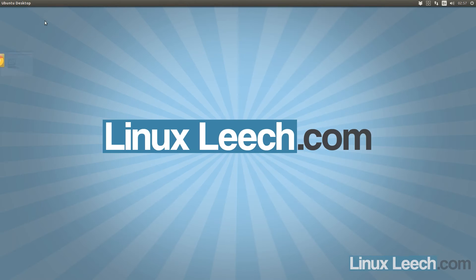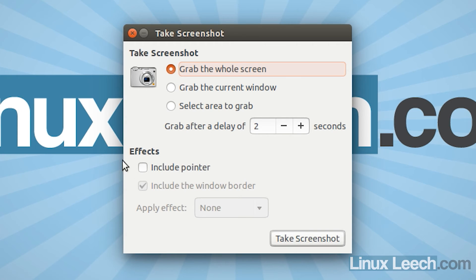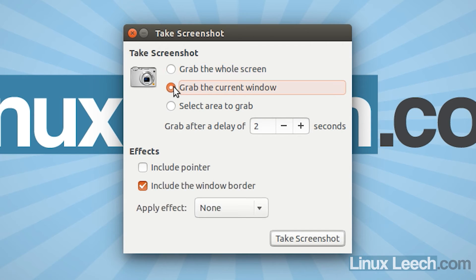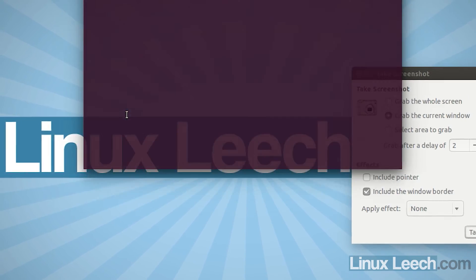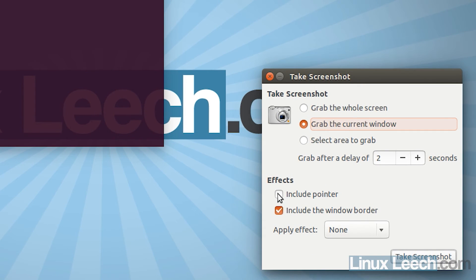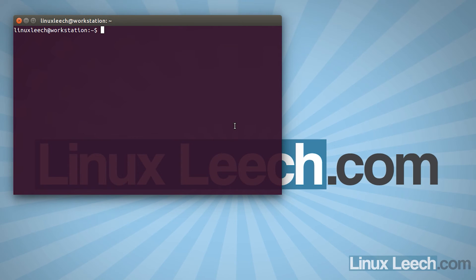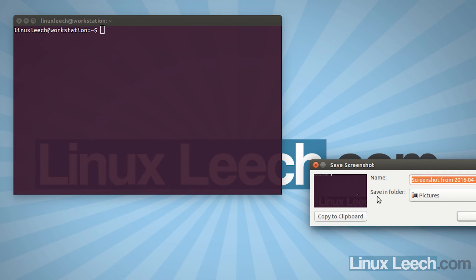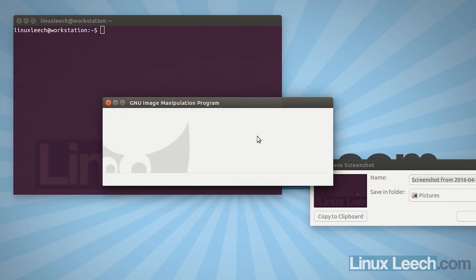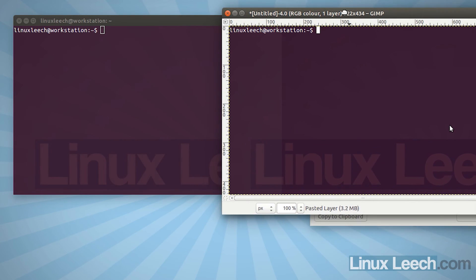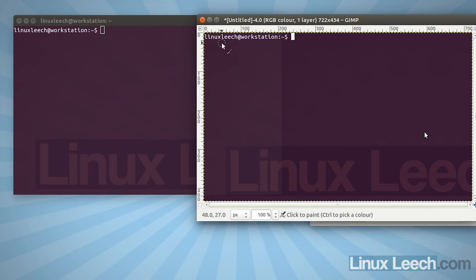Let's open the screenshot GUI again and look at some of the other options. Under Effects, you can include the pointer. Some options are greyed out and only become available when grabbing a current window. Let's open a terminal, make it the current window, include the pointer but exclude the window border, and take a screenshot. Comparing in GIMP, we can see the top title bar is missing and we just have the internal component of the window along with the mouse cursor.